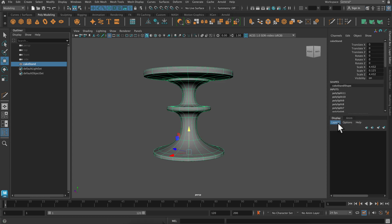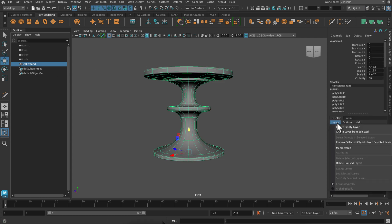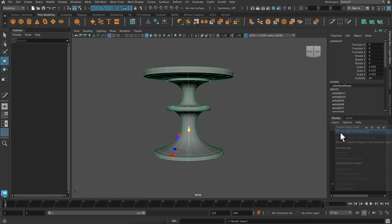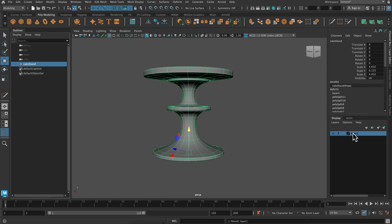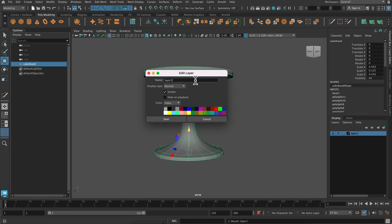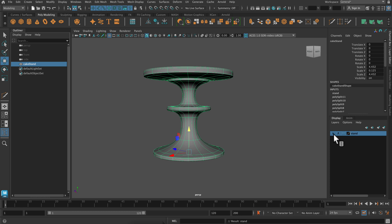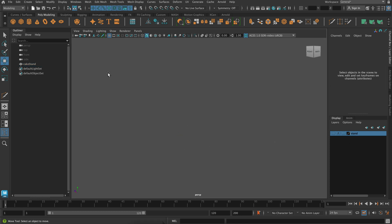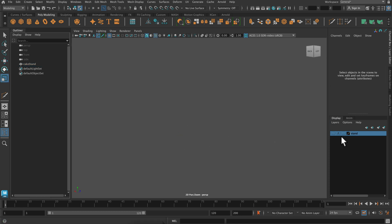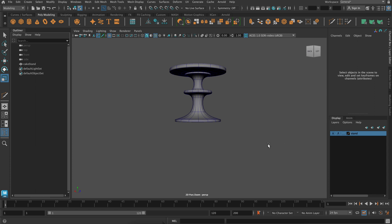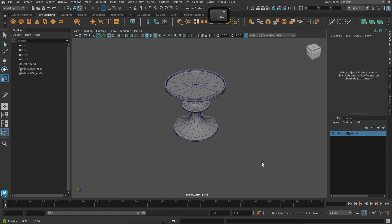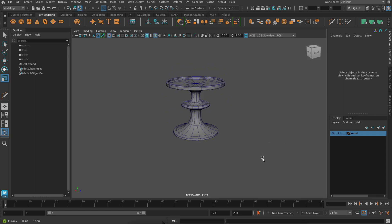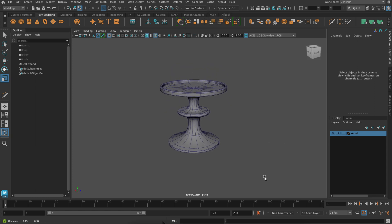So in the channel box layer editor at the bottom here, if you select an object, you can create a layer from selected, and I'm just going to name it a little bit more.